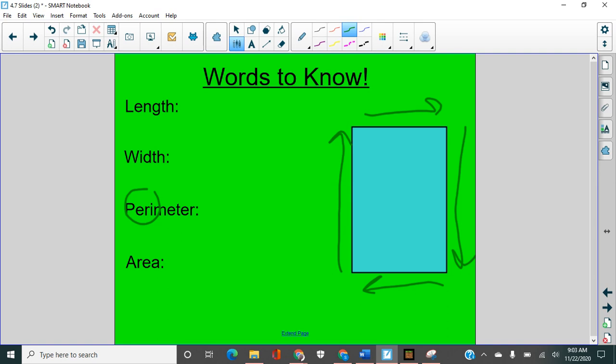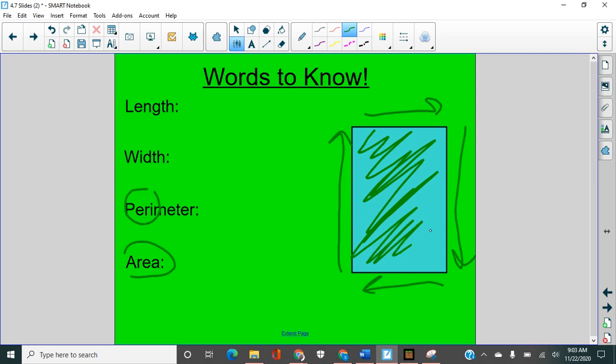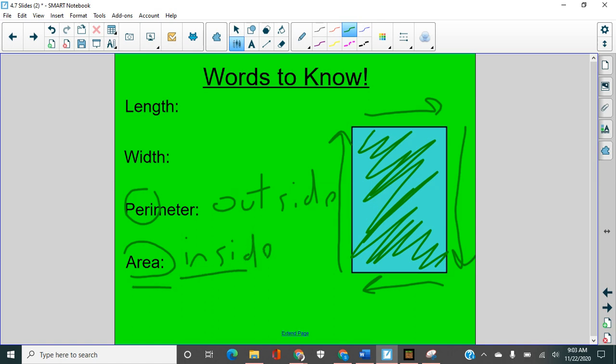And area, however, area is how much space is in the middle. So perimeter is the outside, and area is the inside.